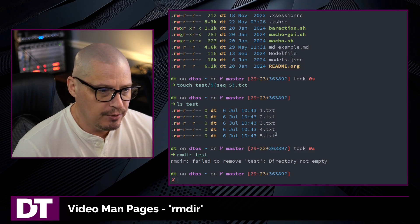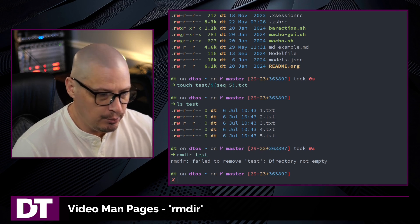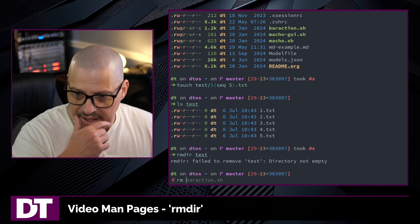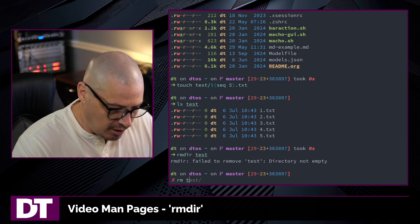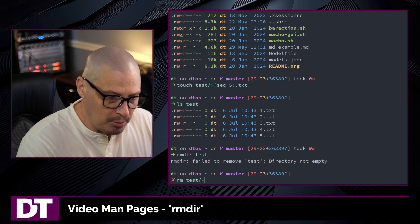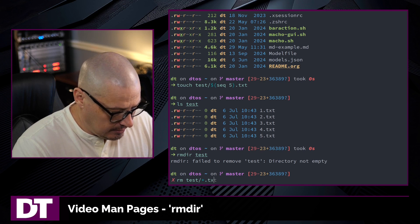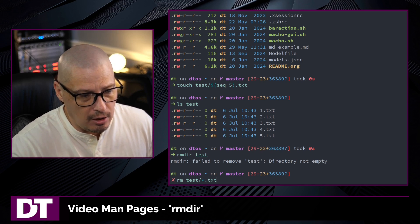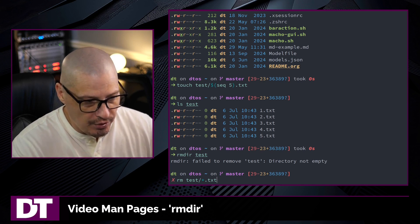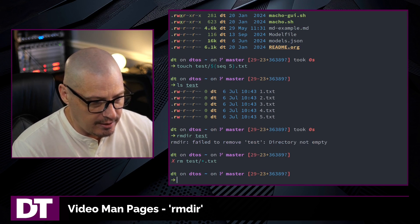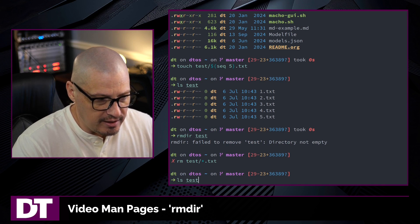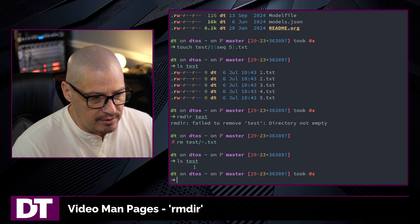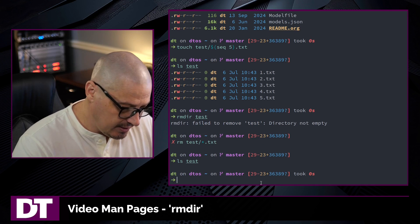So to remove this directory, first I would need to remove the files. I can use the standard rm command, the remove command, to remove the files from test, and I will remove asterisk.txt. So every file that ends in .txt within the test directory. If I run that, and now if I do another ls of test, it is now an empty directory. It has no contents.